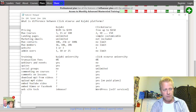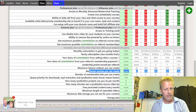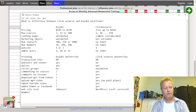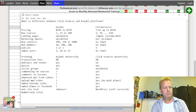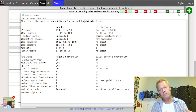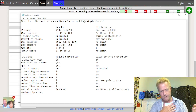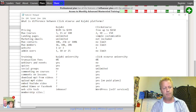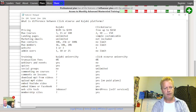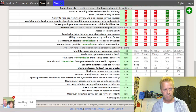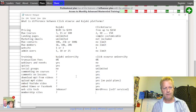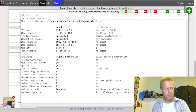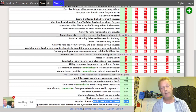ClickeCourse also has membership sites — a website that is just for your members, where you can put your own courses like a school. You can have one to fifty membership sites depending on your plan. Kajabi also has membership sites, though I'm not sure of their exact limits.